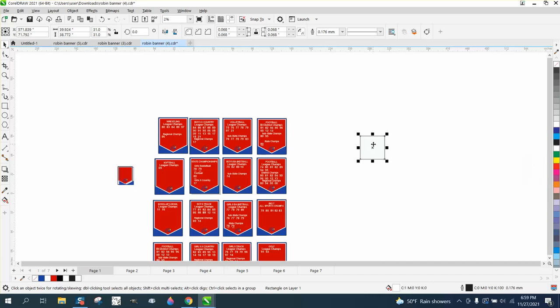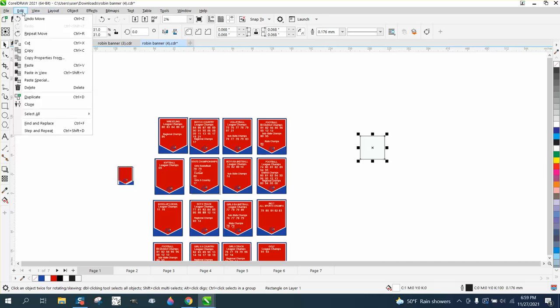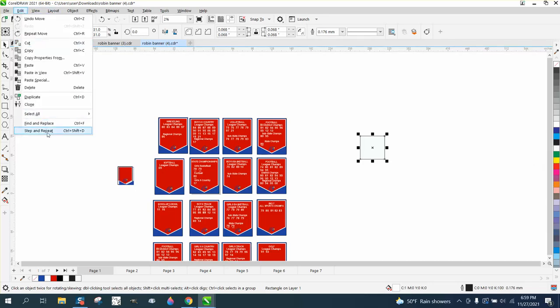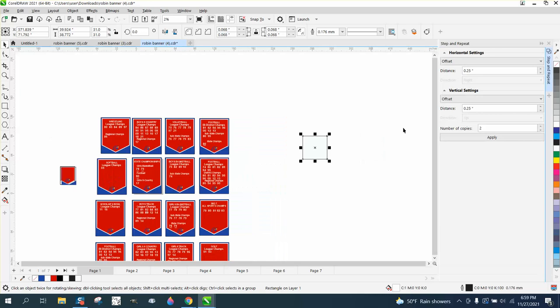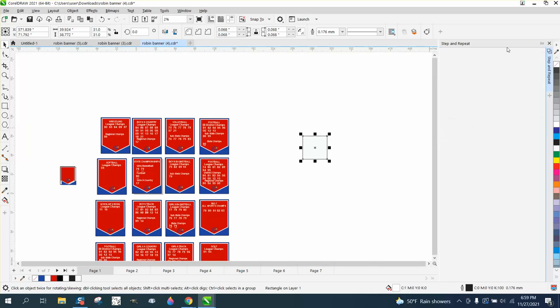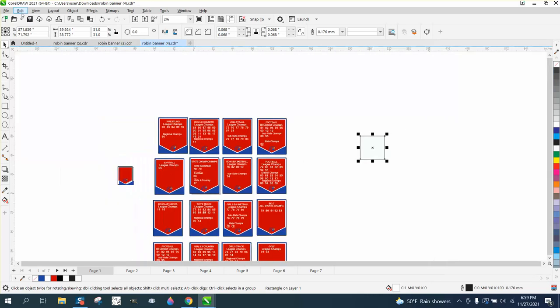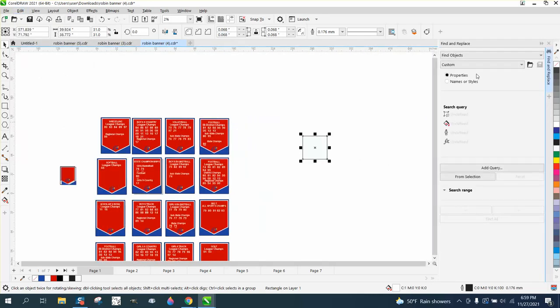So now we can go to Edit, Find and Replace, Find and Replace, Find Object, Edit Query.